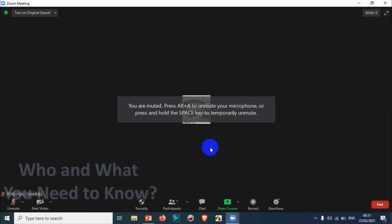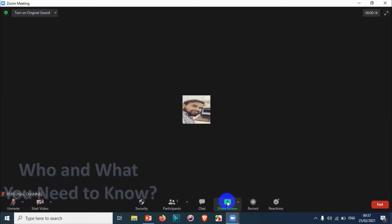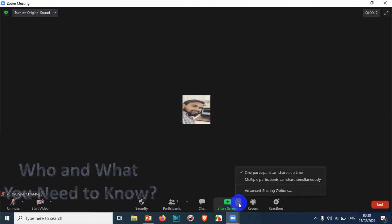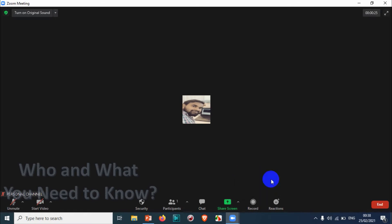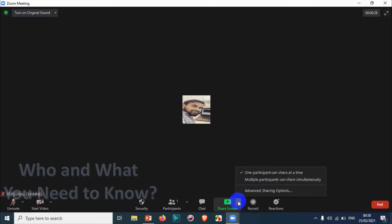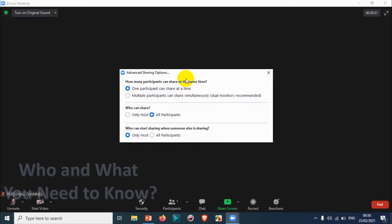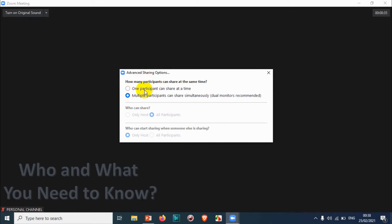You can see here there are different options for sharing screen. You can directly share the screen by pressing Alt+S. But let's see what options are available. We already discussed how to enable multiple participants screen sharing. Now let's click on the advanced sharing options to see what's there.